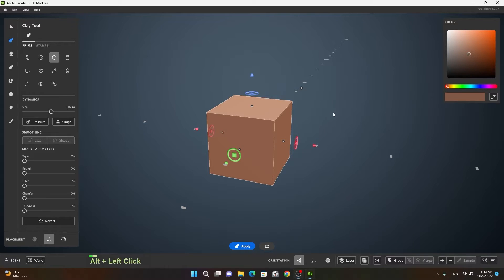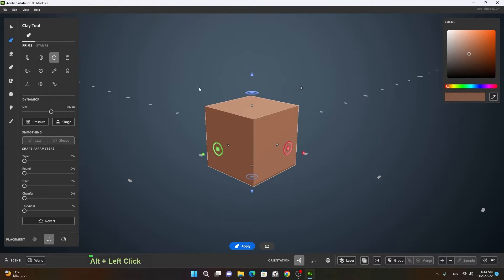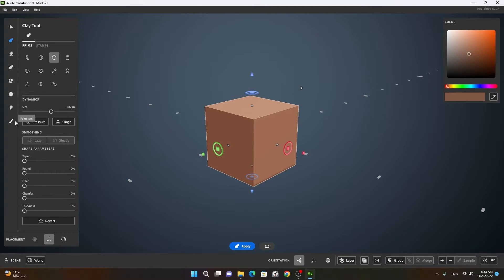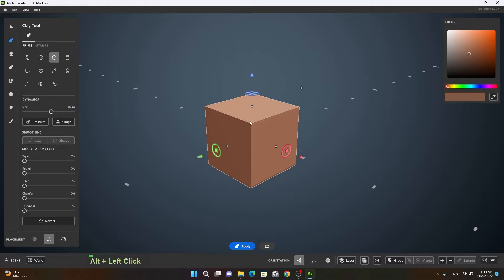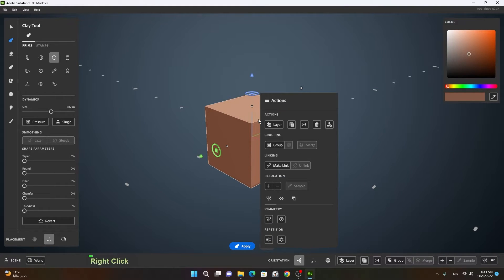In Modeler you will notice that the user interface is quite minimalistic. Just look around — unlike any other 3D tool, it is quite simple and minimalistic. On the left side there is a tool panel divided into a left part and a middle part. The left part shows the tools and the middle part shows the settings of those tools. If you right-click on the viewport on any model or tool, it will show you the actions you can perform on that selected tool — it is quite context-sensitive.